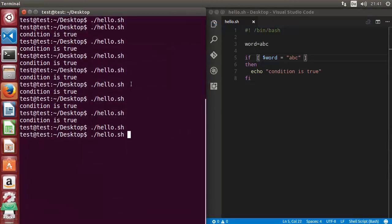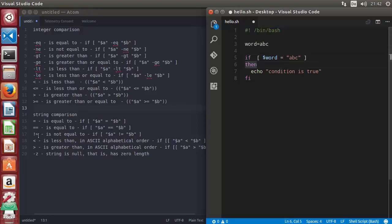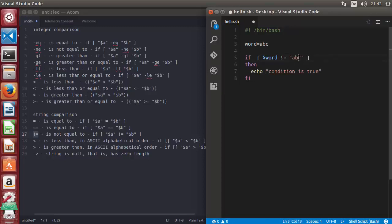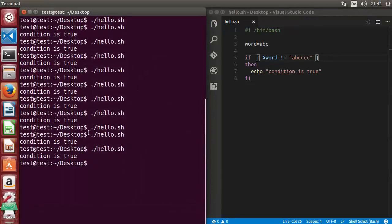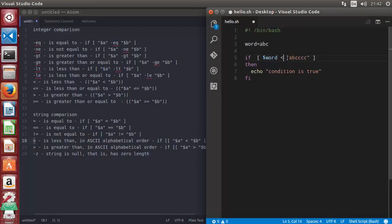For string comparison, single equal to also works. I run the script once again and it says true — so you can use single equal or double equal for equality, which is a bit different from languages like C, C++, or Java that use double equals for equality. You can also use not-equal for strings, and the condition is true so the script says 'condition is true'.